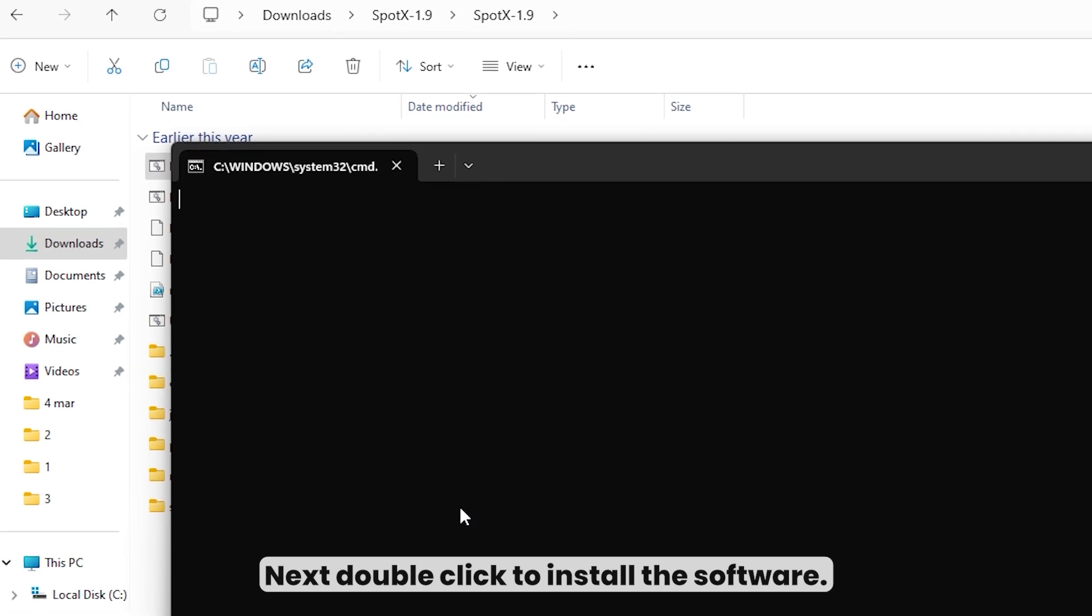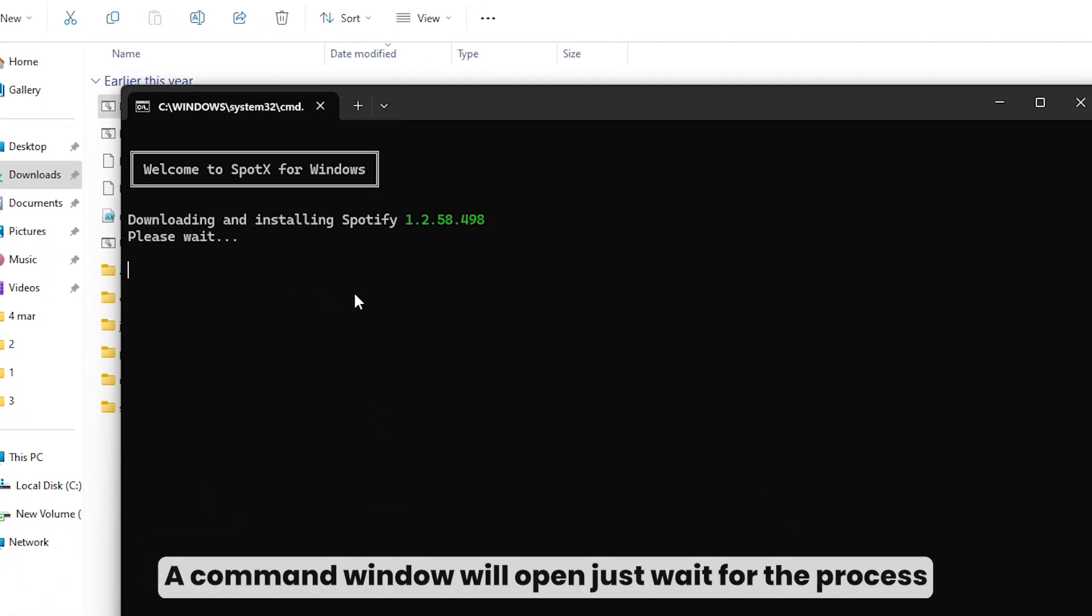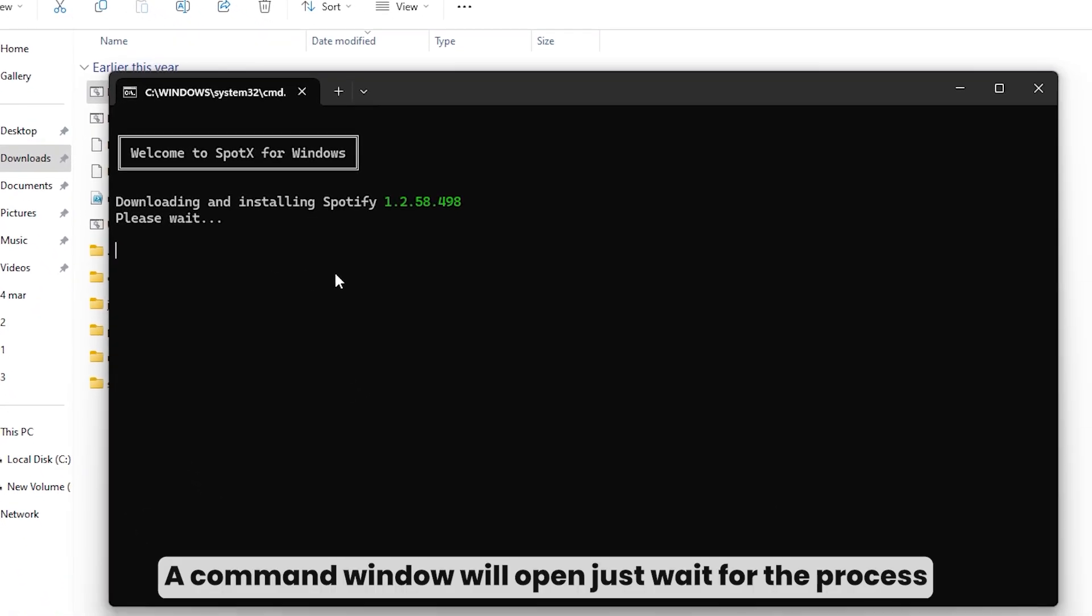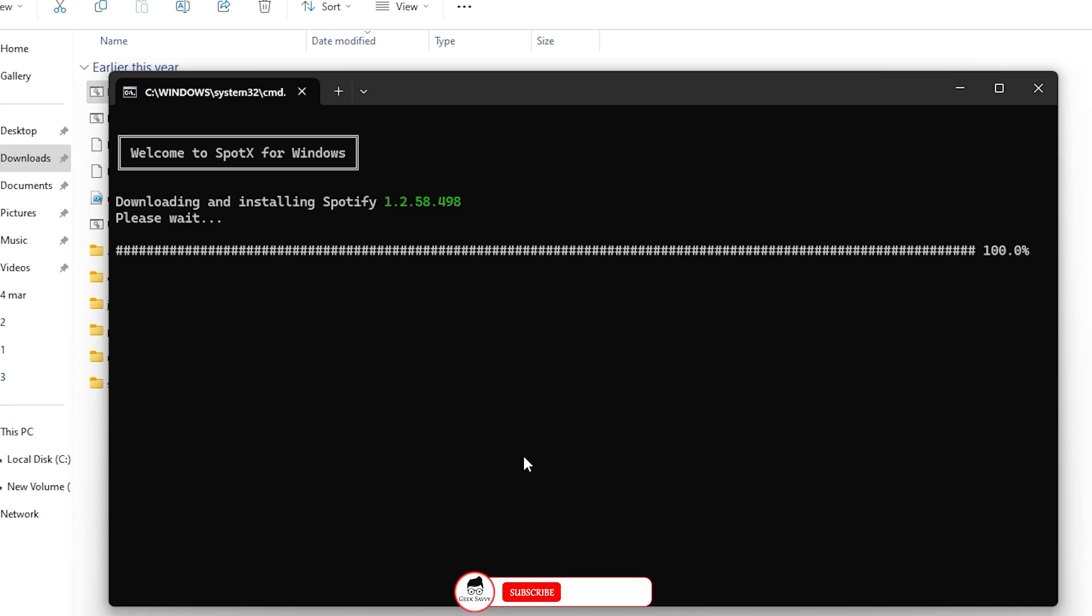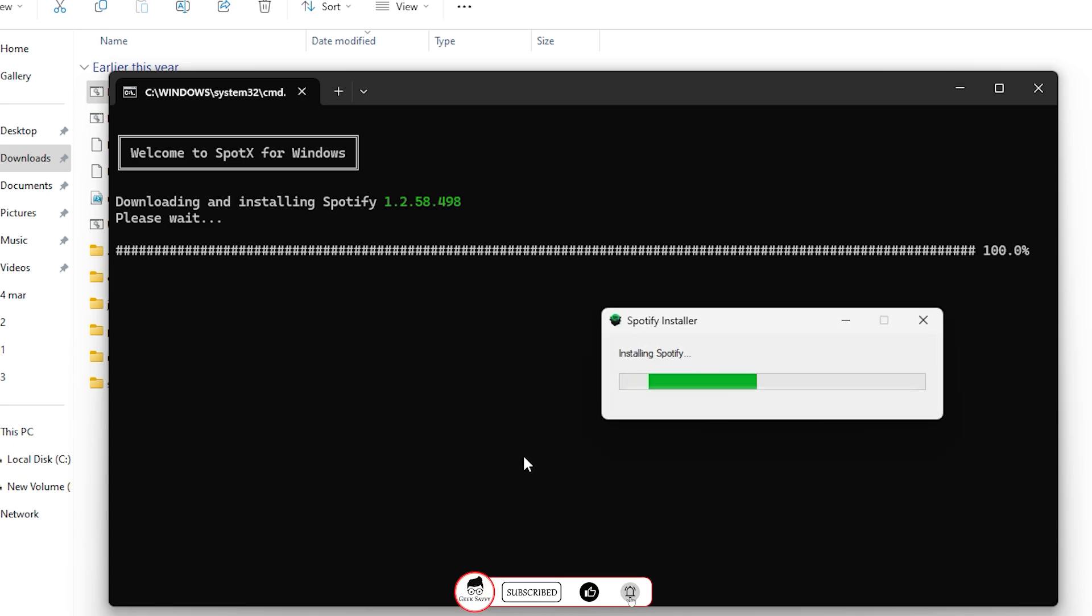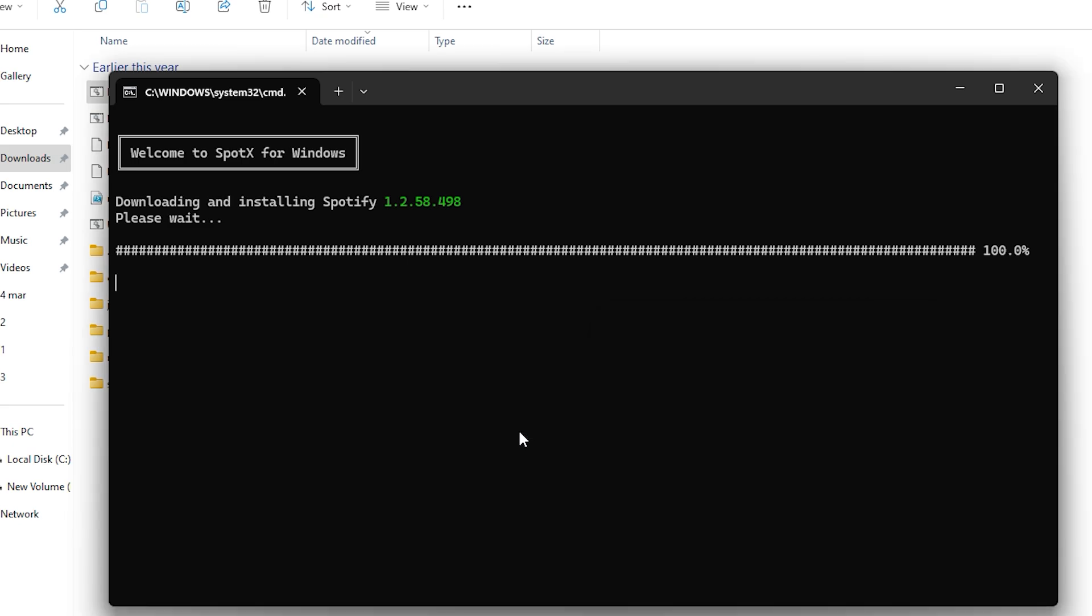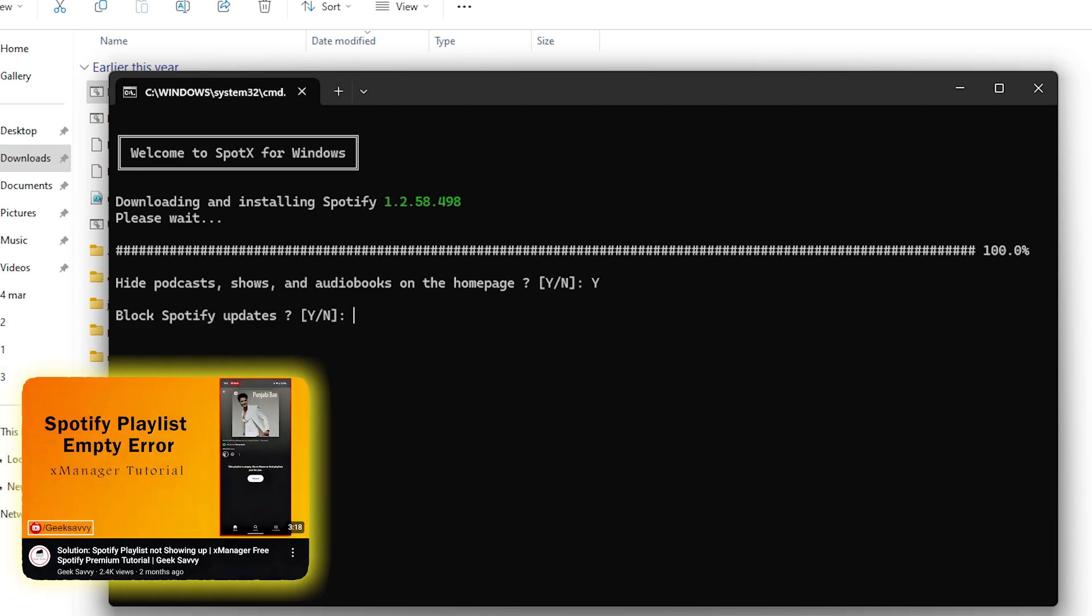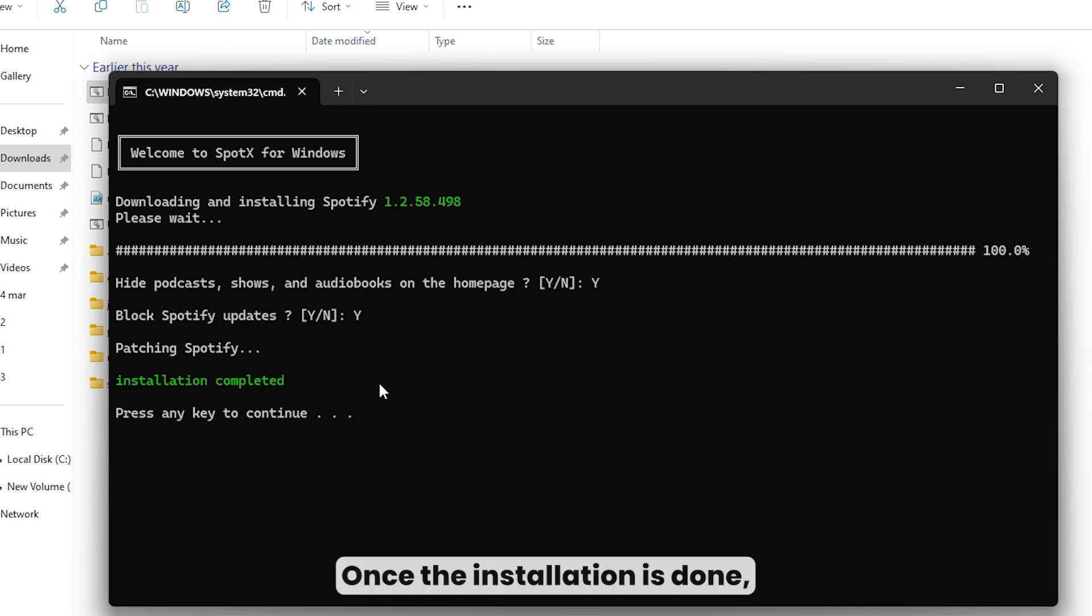Next, double-click to install the software. A command window will open, just wait for the process to finish. Once the installation is done, press any key to continue.